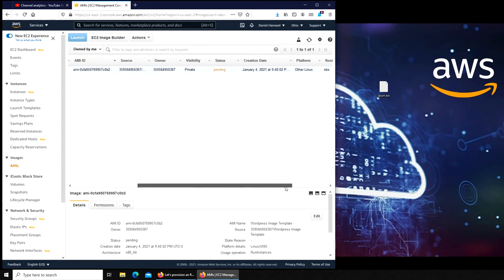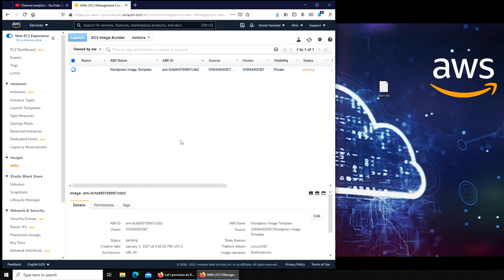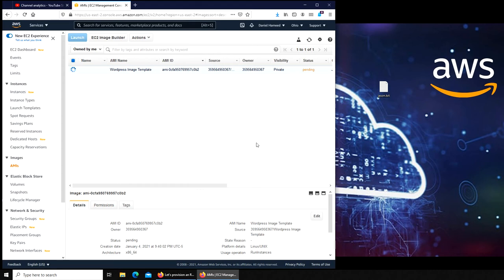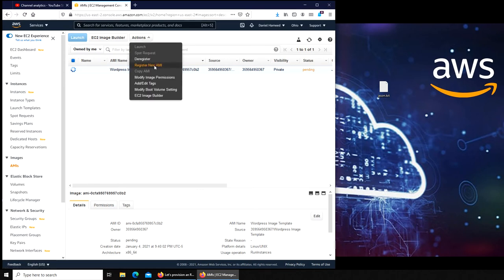I'm going to pause the video here. Basically for this video we're done. I just want to capture on video that if I go and create a new instance, will this image be showing up there or do I have to come and launch an instance from here?